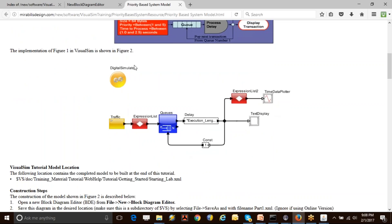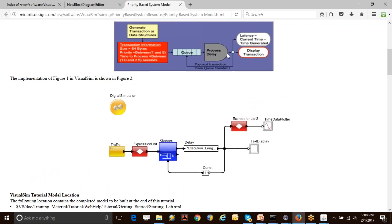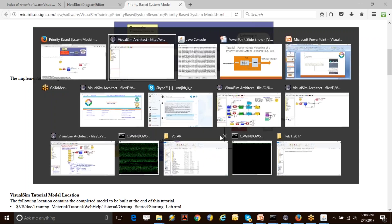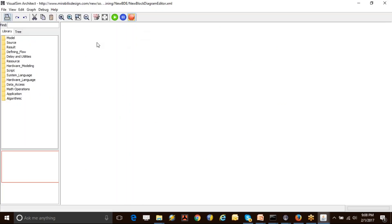The completely assembled model would look something like this: you would have a digital simulator and a few blocks to model the scenarios. You have a queue block defined in the block diagram which models the queuing process, and for process delay or arbitration delay we have considered a delay block. What it does is delay that particular request for a certain time period and then send the transaction out. I'm going to go over to the modeling environment now.